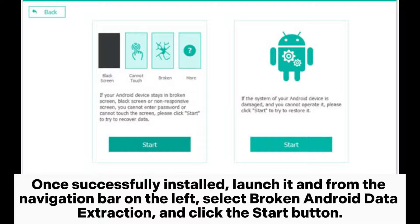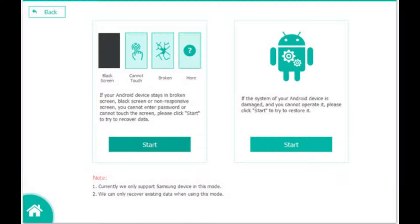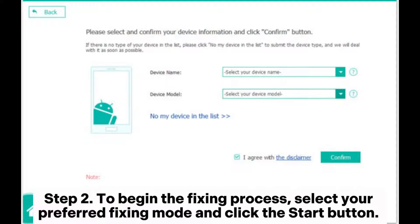Once successfully installed, launch it and from the navigation bar on the left, select Broken Android Data Extraction and click the Start button.